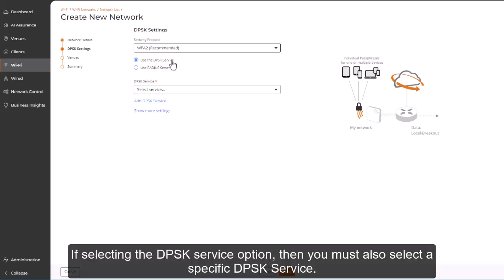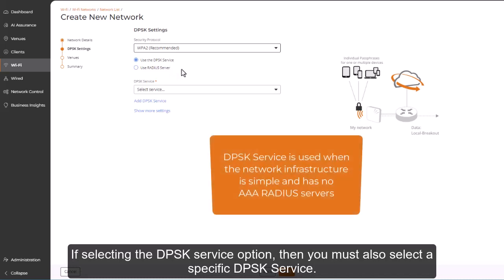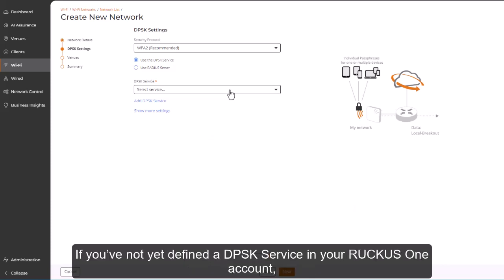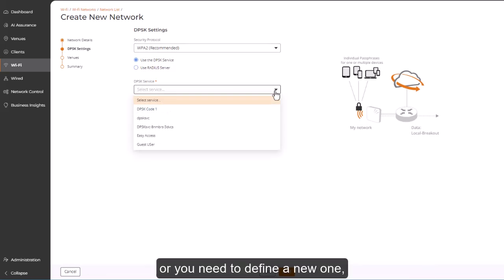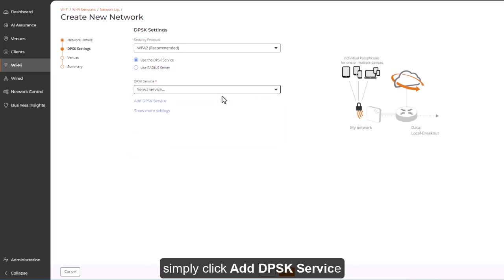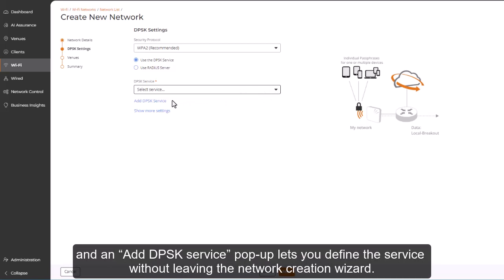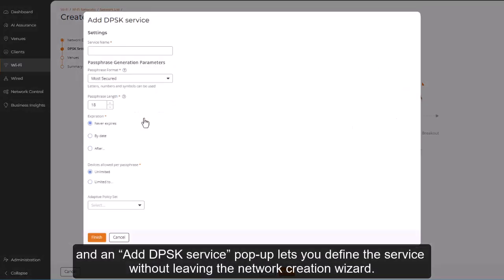If selecting the DPSK service option, then you must also select a specific DPSK service. If you've not yet defined a DPSK service in your Ruckus One account, or you need to define a new one, simply click Add DPSK Service, and an Add DPSK Service pop-up lets you define the service without leaving the network creation wizard.